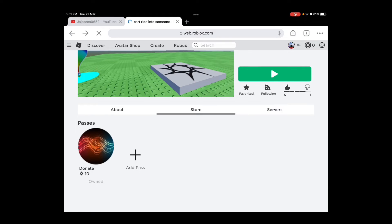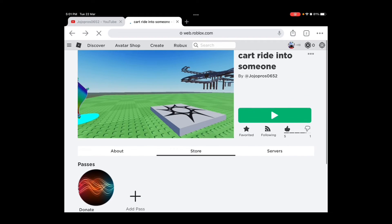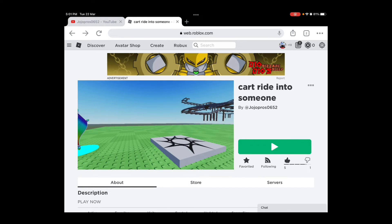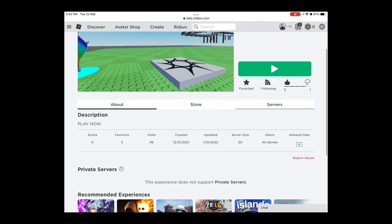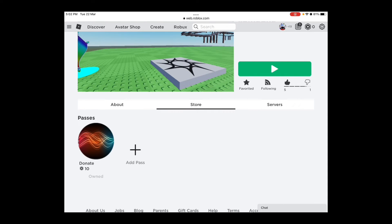You're gonna see Request Desktop Site — this button right here. You're gonna want to press that. When you press that button it should load — just wait for it, it might take a long time because I have bad internet.